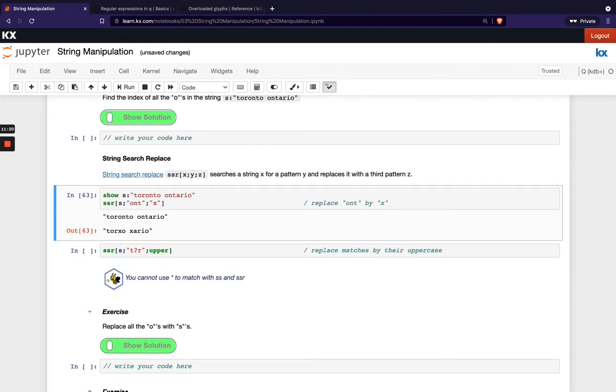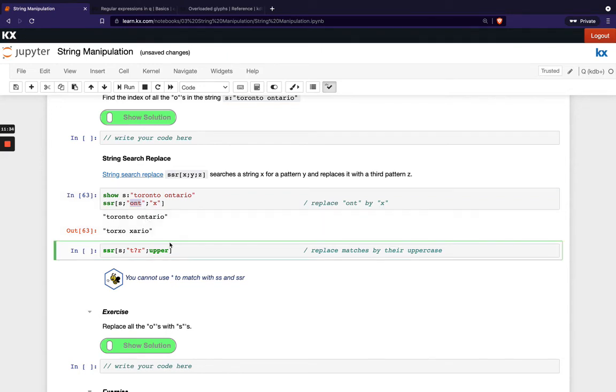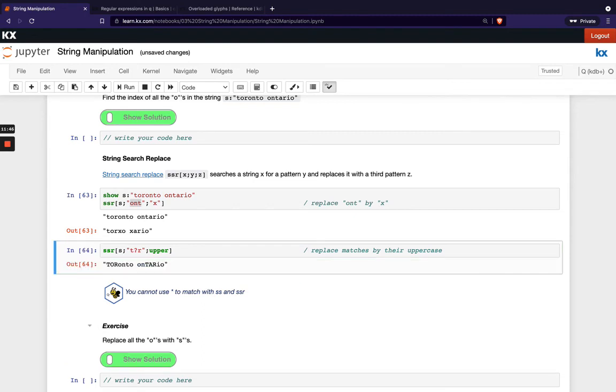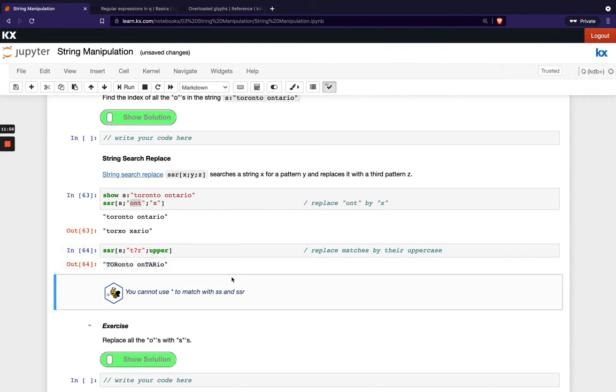When I run this you'll see that o n t has been replaced with x in the first occurrence and then o n t here has been replaced with x again and then again we can mix in our regex expressions and wildcard so for example I could search for t something or and then I want to change where that happens to upper so you can see I've replaced t something or to upper and then again here converted that to uppercase.